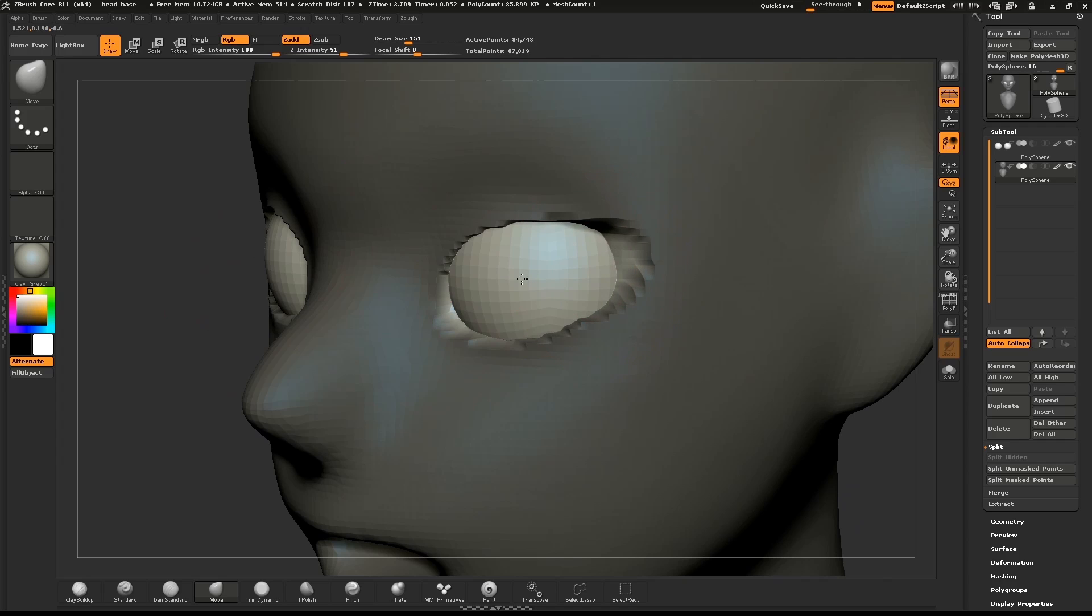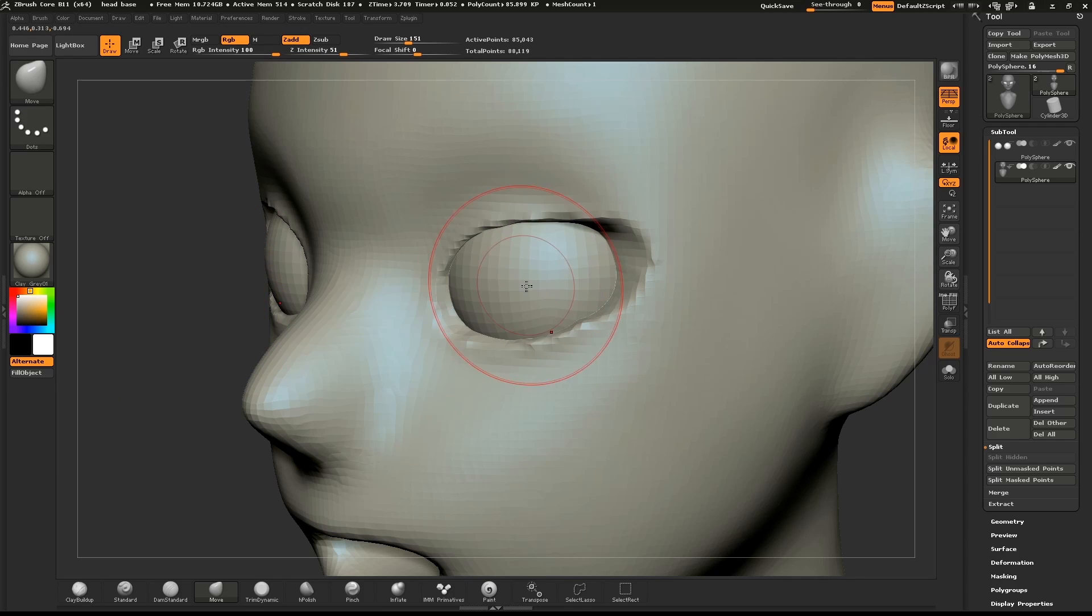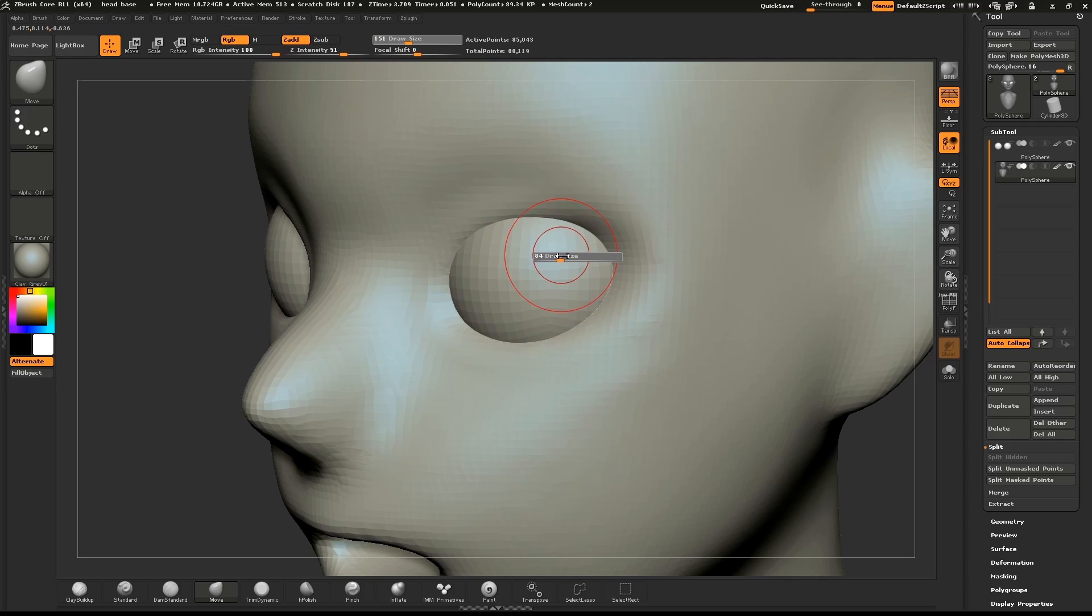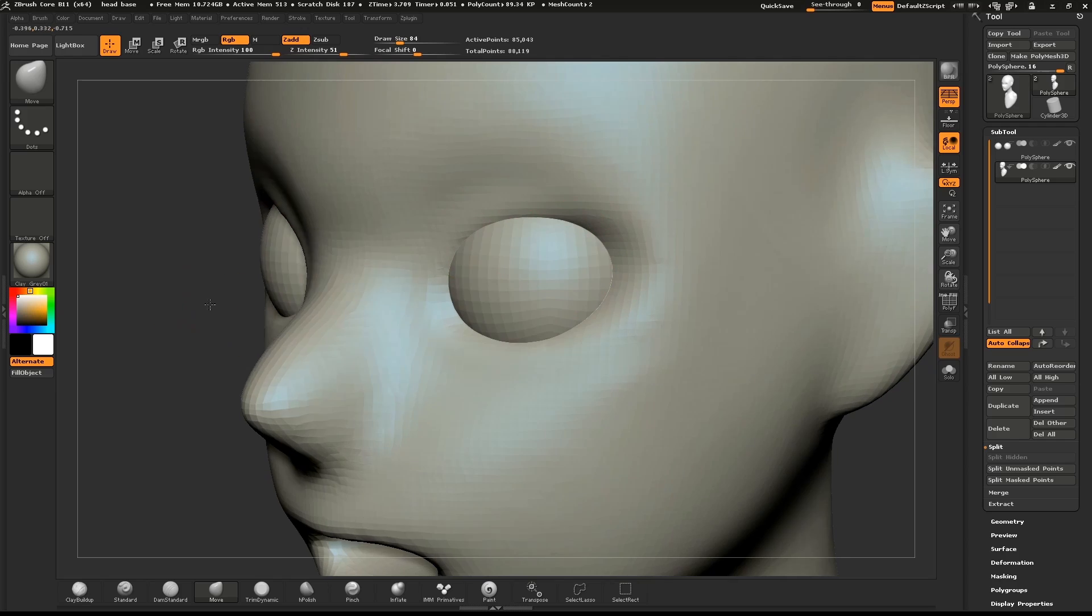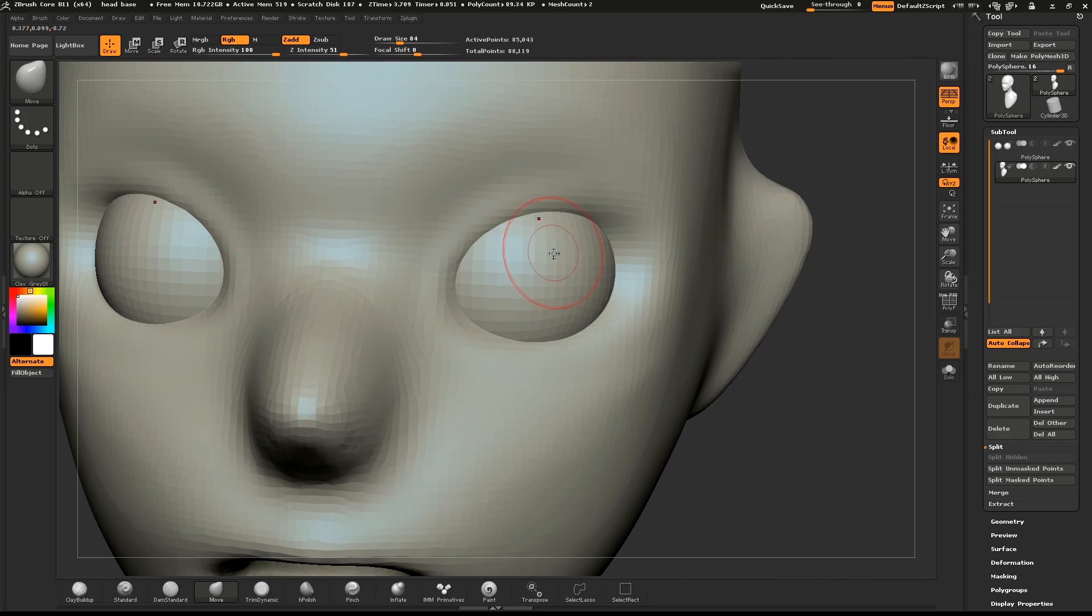To the side of the model, hold down CTRL and drag a rectangle. Once to clear the mask, and again to Dynamesh the model.